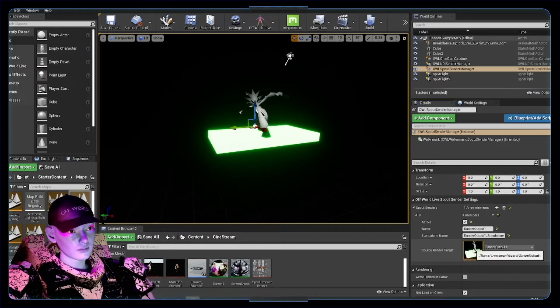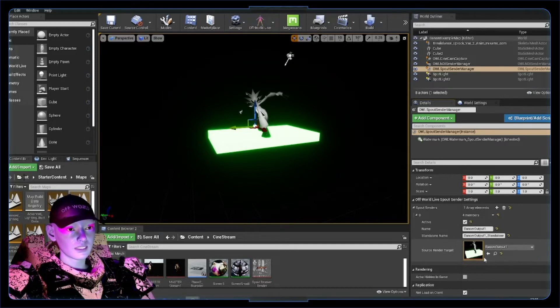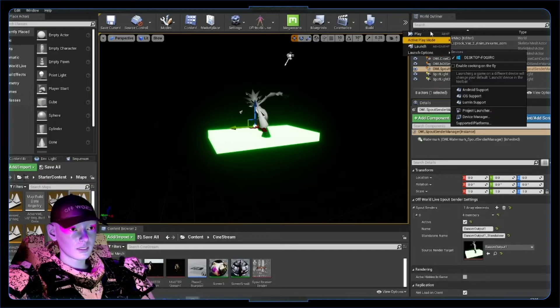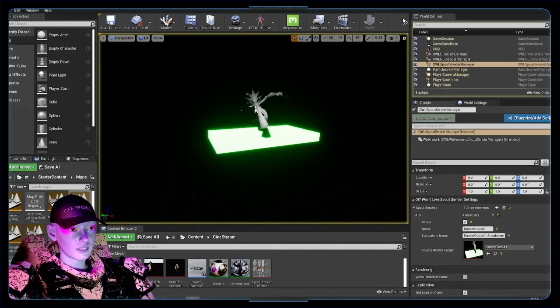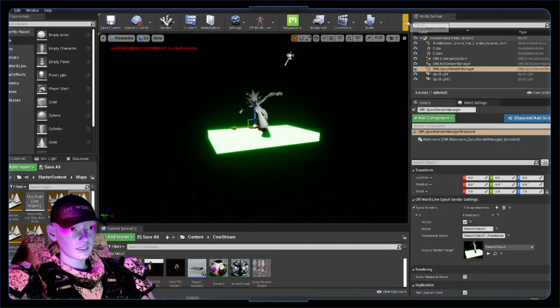Now we have our source material. This should be picked up by OBS, this render target. What we can do is just give it a simulate.